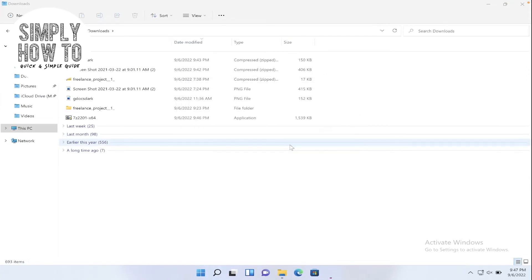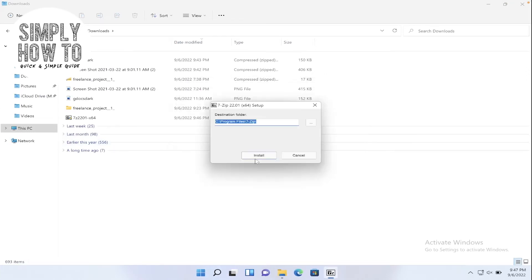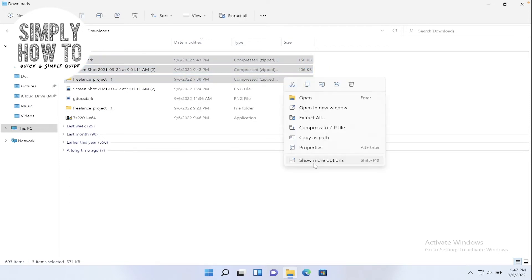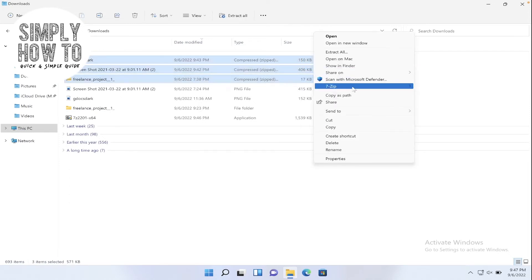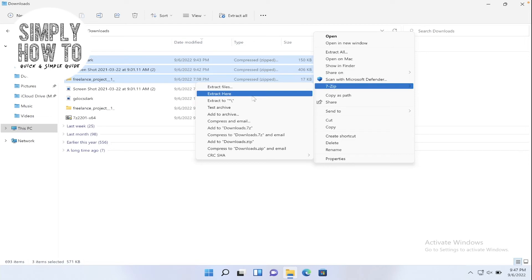Click on run. Click yes and install. Now 7-Zip is installed. Let's now select several files again. Right click, click on show more options, and go to 7-Zip and click extract files, extract here, or extract to a certain folder.